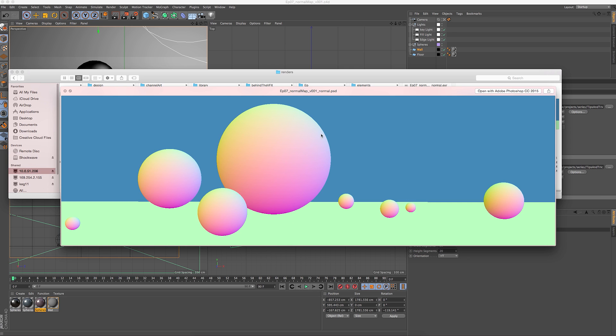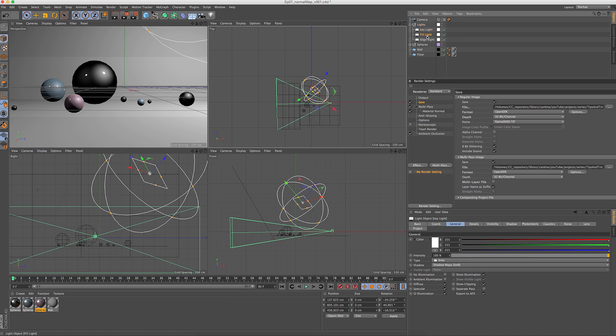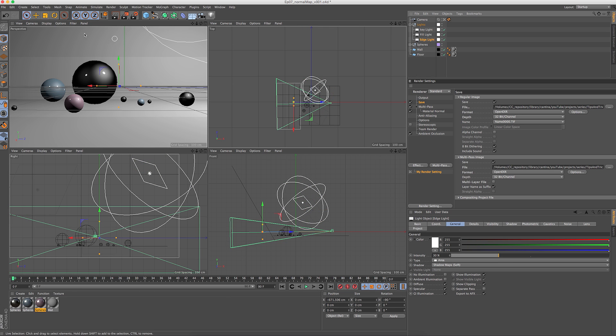What you're looking at on my screen right now is an example of a normal map. I got it from this Cinema 4D scene. Very basic scene, just a couple of lights, a key light, a fill, and an edge, and a bunch of spheres in different positions.